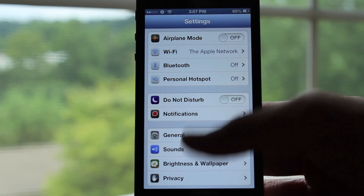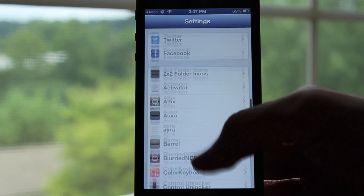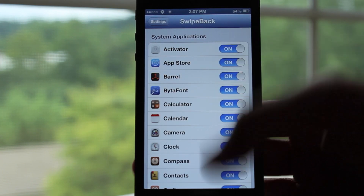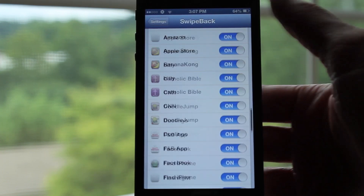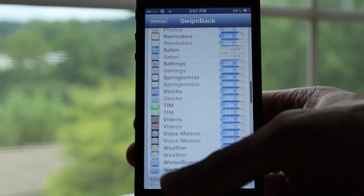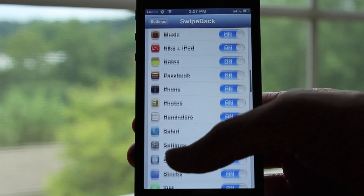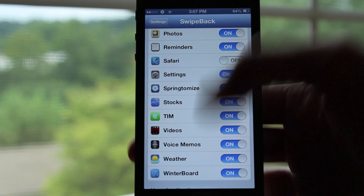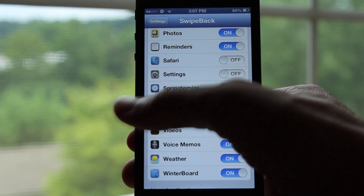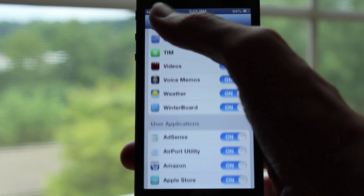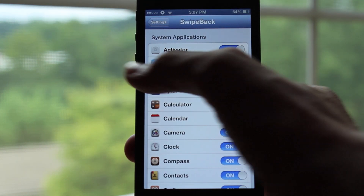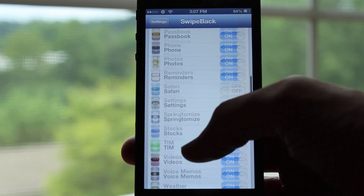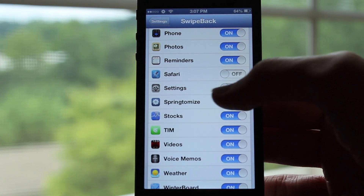This tweak may not work on all of your applications. If you want to disable it for specific apps, head over to Settings, click on the Swipe Back section, and you'll see a list of switches. Turning any switch off will disable swipe back for that app. For example, with the Settings app turned off, swiping won't work and you'll have to tap the button in the top left corner.